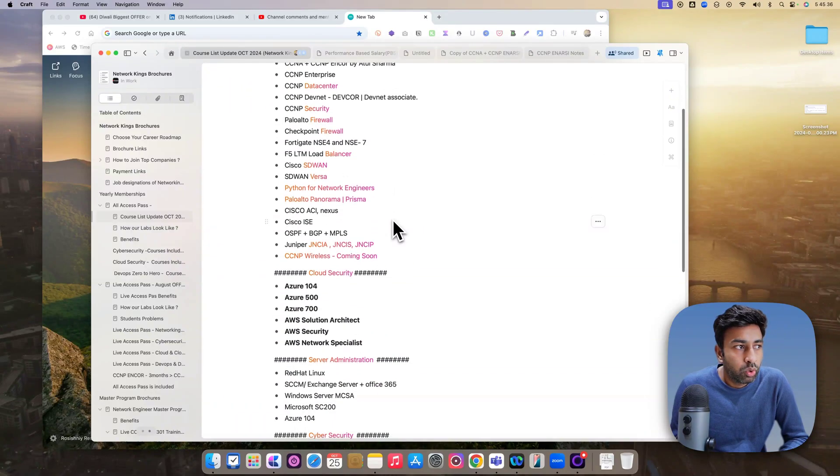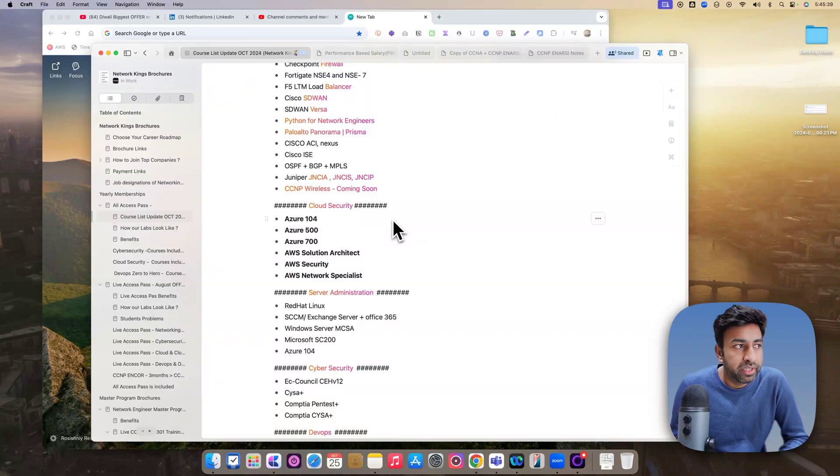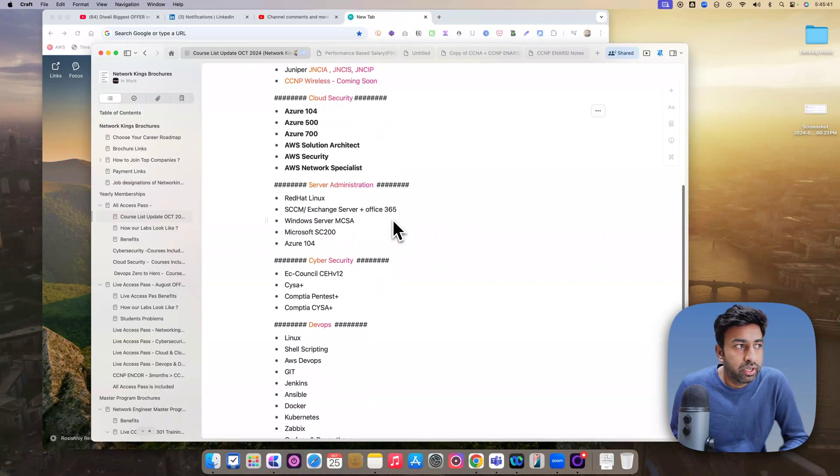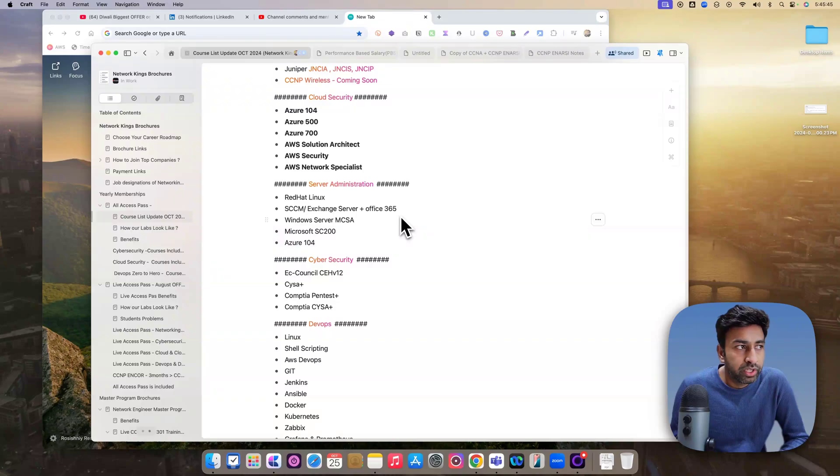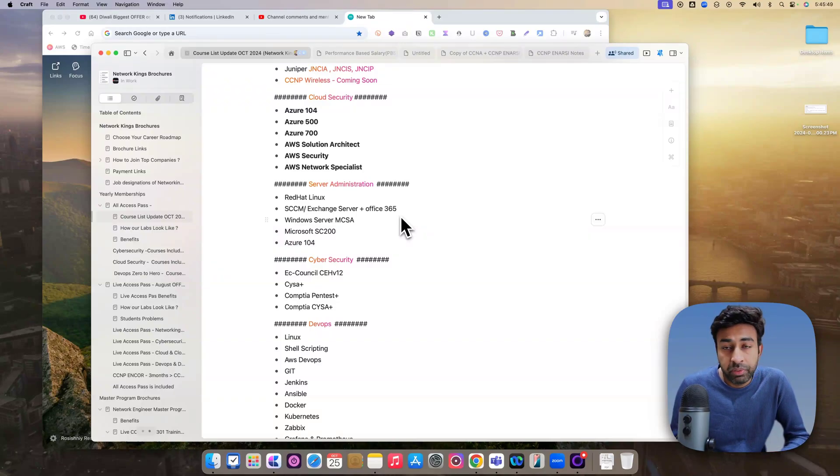So all the networking batches, including CCNP Enterprise, Security, Data Center, some new courses like Wireless and all coming soon. Cloud Security, Azure is there, AWS, all courses are there. GCP content will be uploading soon.